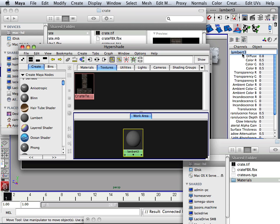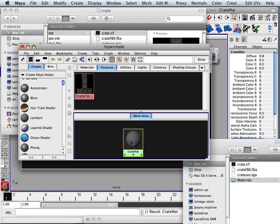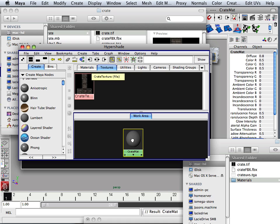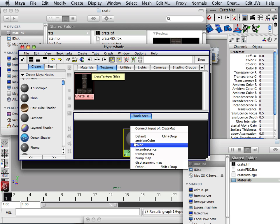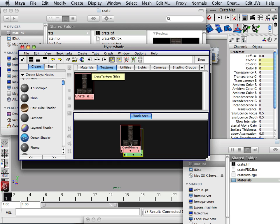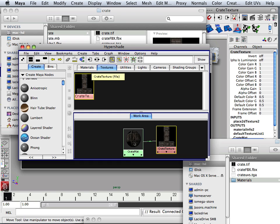Okay, so material can hold many textures. So what I'm going to do is with the middle mouse button, click and drag this one, let go and go to color, just like that.